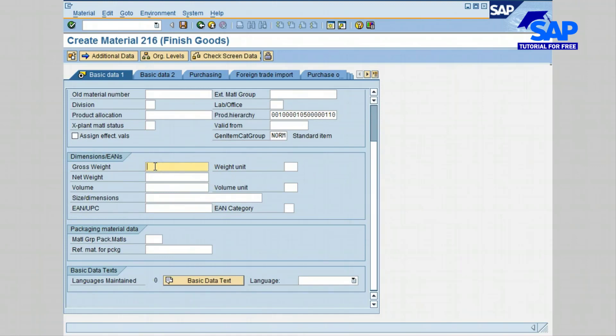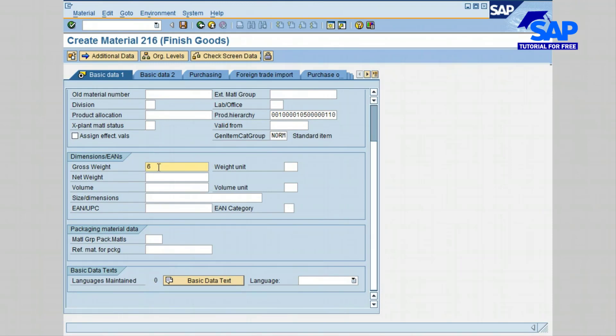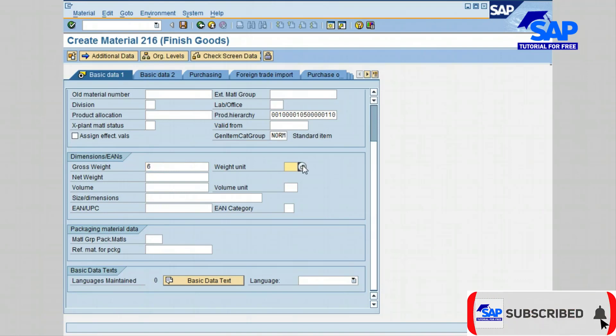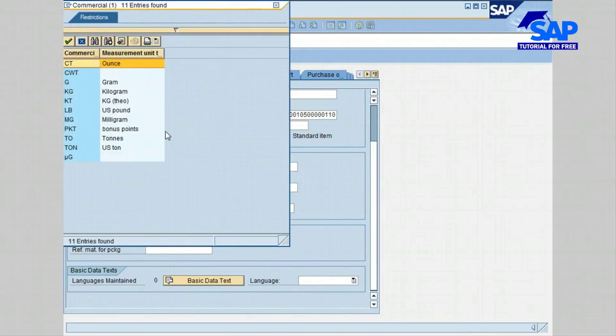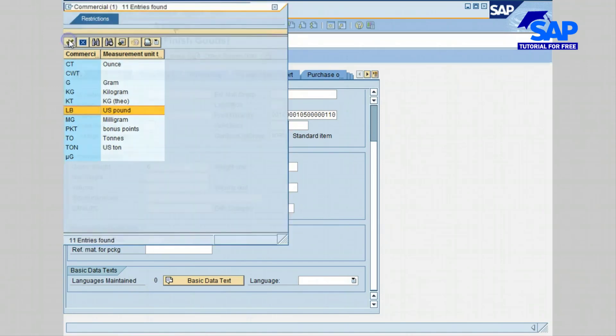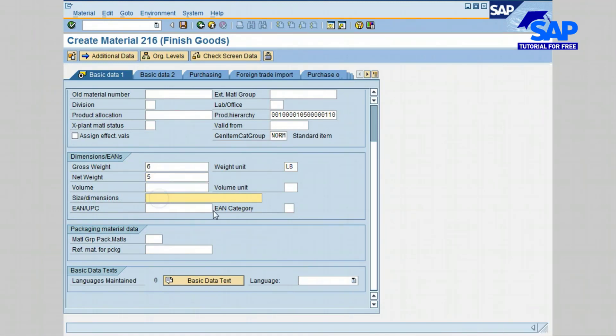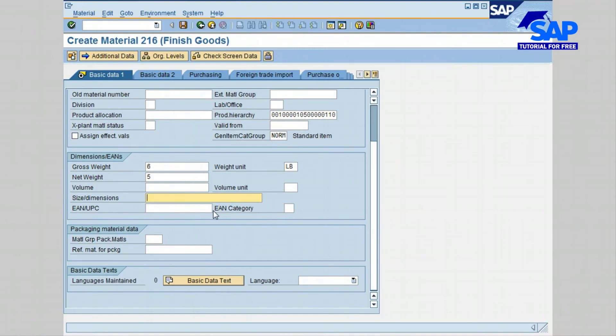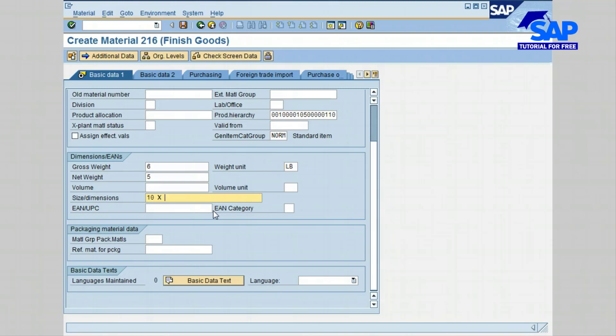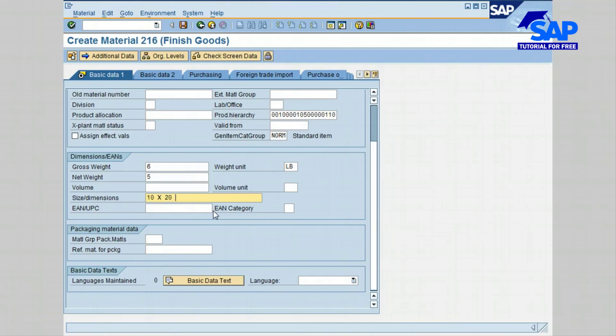In the gross weight field, type 6 and then press tab key. For the weight unit, let's click on the search icon and choose pound, also kilogram, and then confirm. Net weight, we're going to put 5. For dimensions, if it's known you enter it. Enter 3 dimensions: put 10 by 20 by 8.